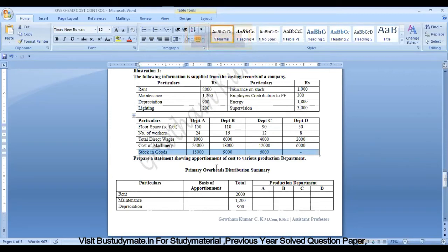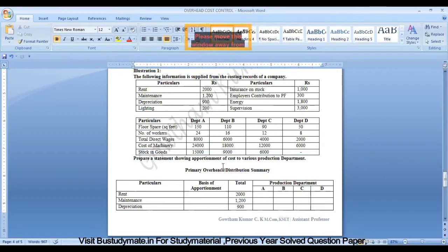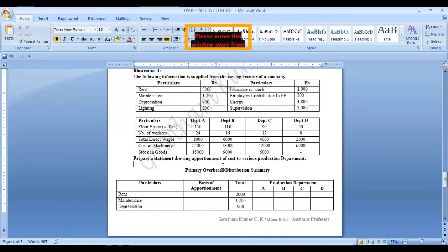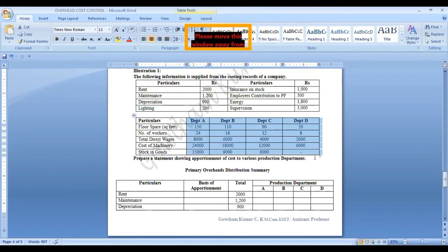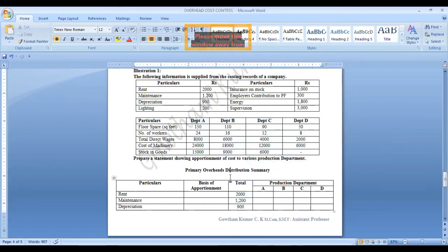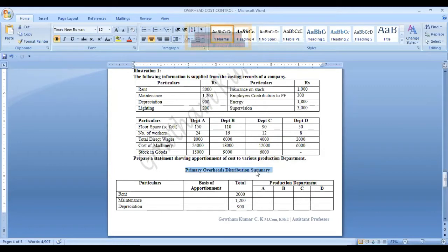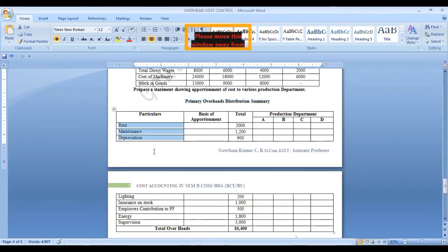The task is to prepare a statement showing apportionment of cost to various production departments. A, B, C, D are all production departments. The solution is called the Primary Overhead Distribution Summary. Under that, we record the various costs and the basis of apportionment.